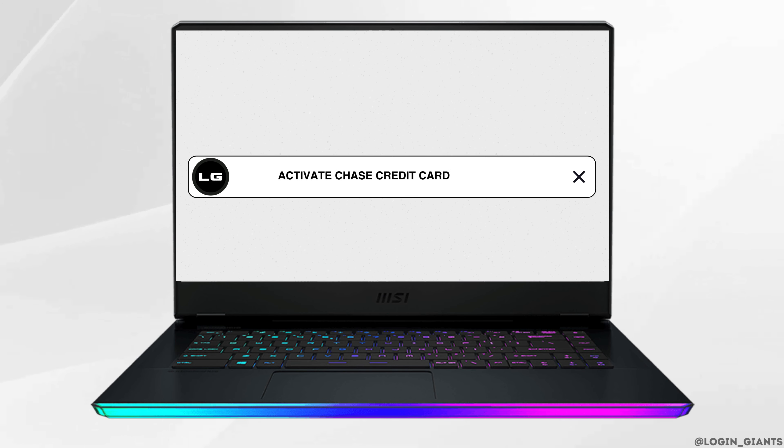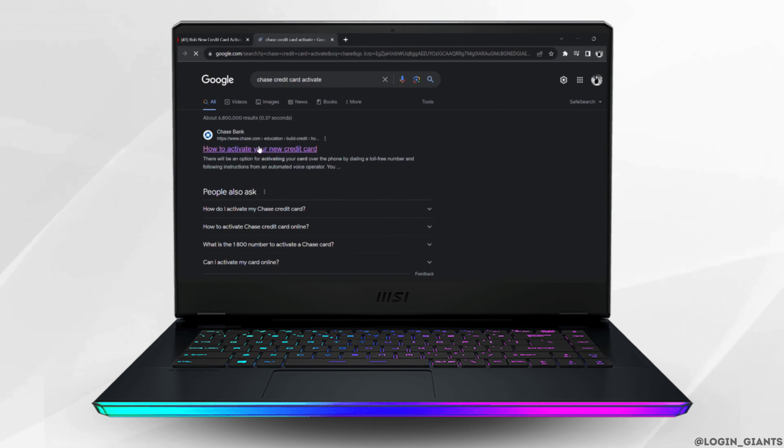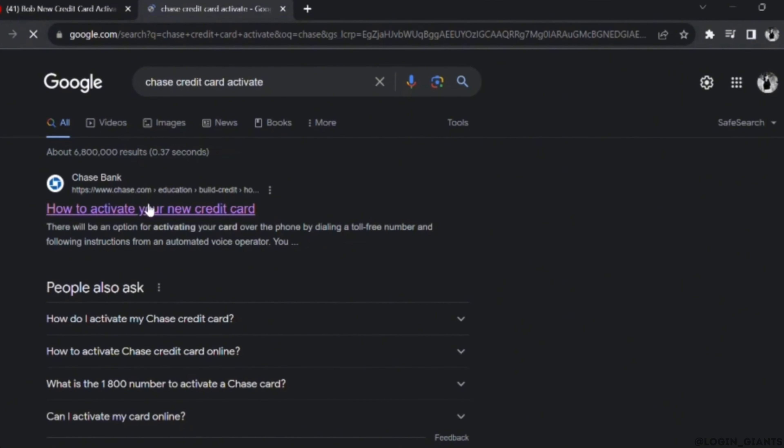How to activate your Chase Credit Card. The very first thing you want to do is head over to any web browser and in the search bar, search for Chase Credit Card activate.